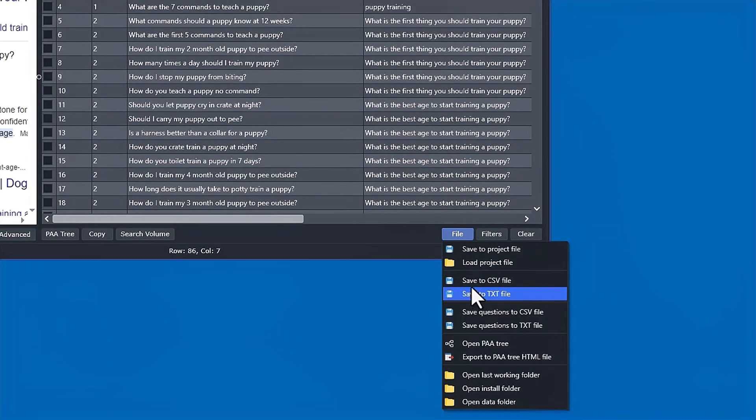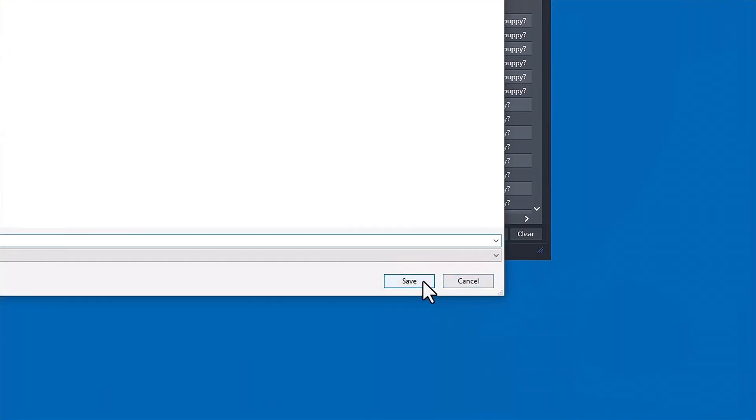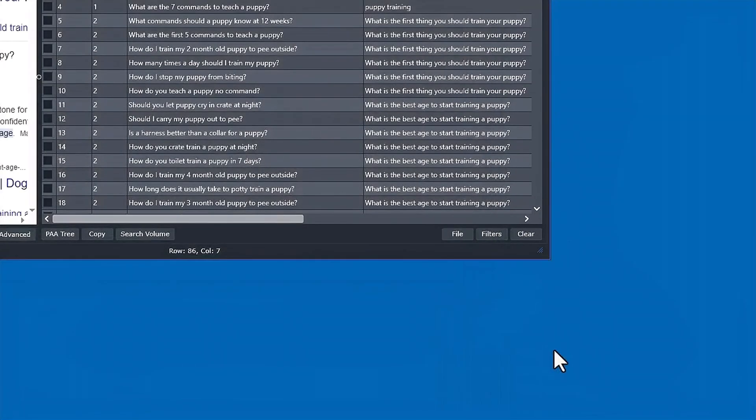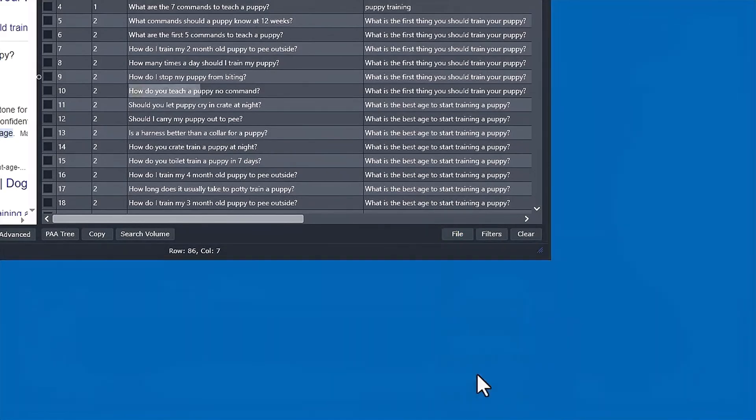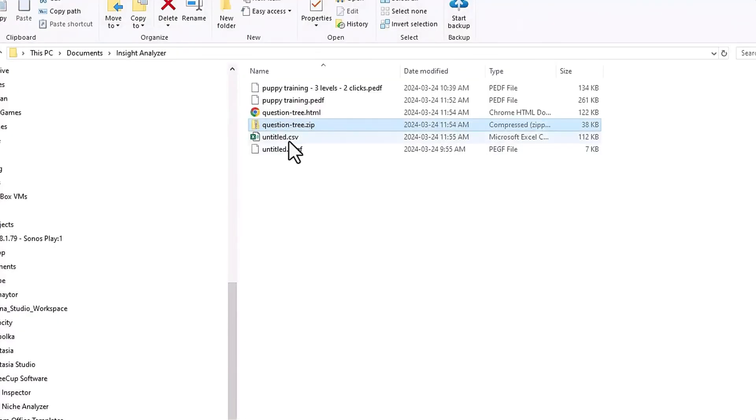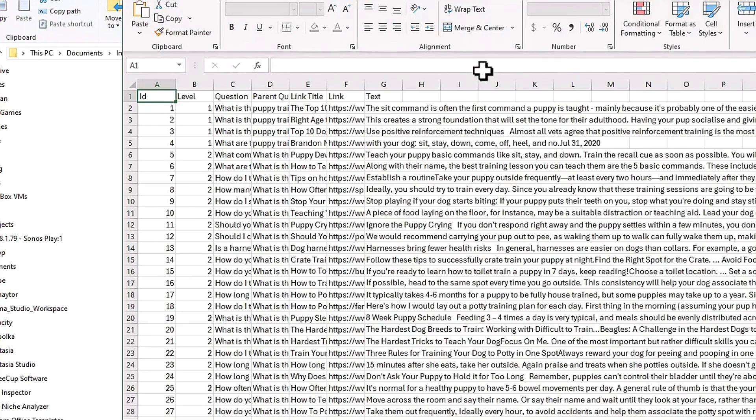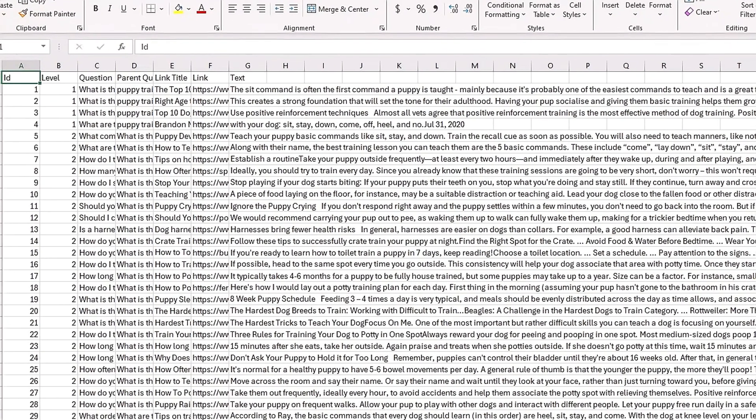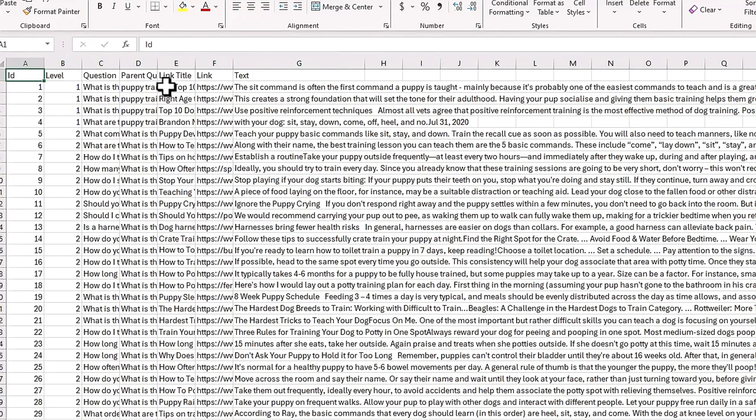So saving this to a comma-separated value file, and we can go to the last working folder to see it. And we open that up. You'll see you'll get all your data in a nice Excel spreadsheet here that you can use for your content development.